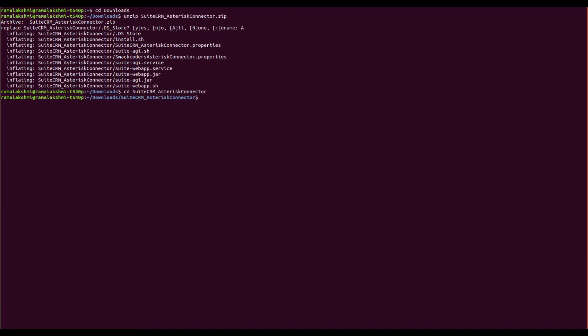Run the command: sudo chmod +x install.sh